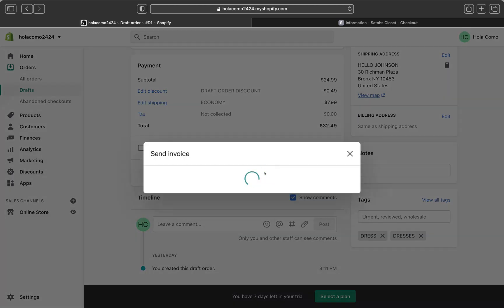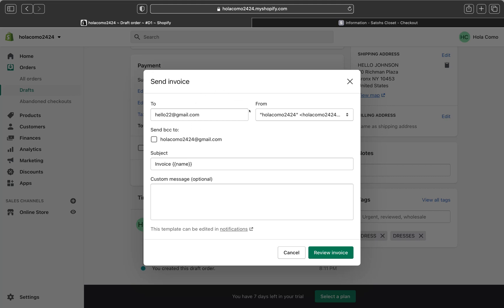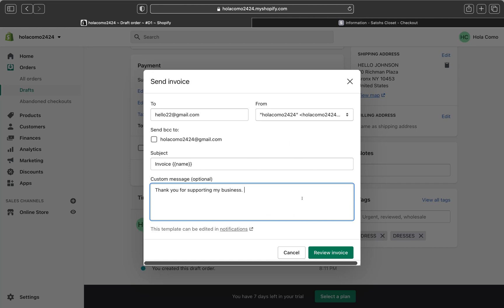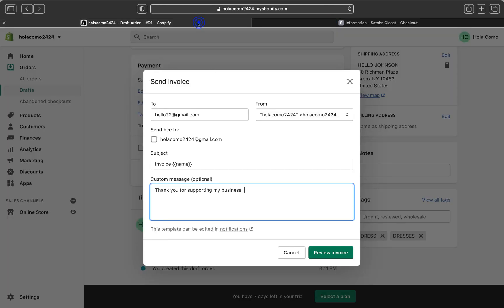Let me show you how to do that. Click 'Send Invoice.' This is the email that will go to your customer from you. On the invoice you can write a custom message — for example: 'Thank you for supporting my business.' When you're done, click 'Review Invoice,' and on the next page click 'Send Notification.' That email will go to your customer with the checkout link so they can go ahead and pay.